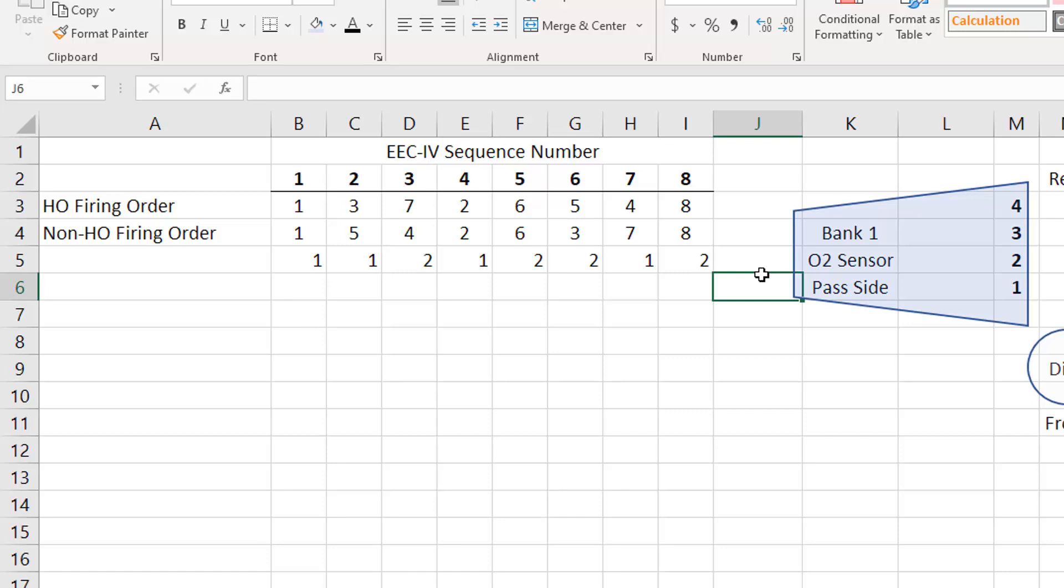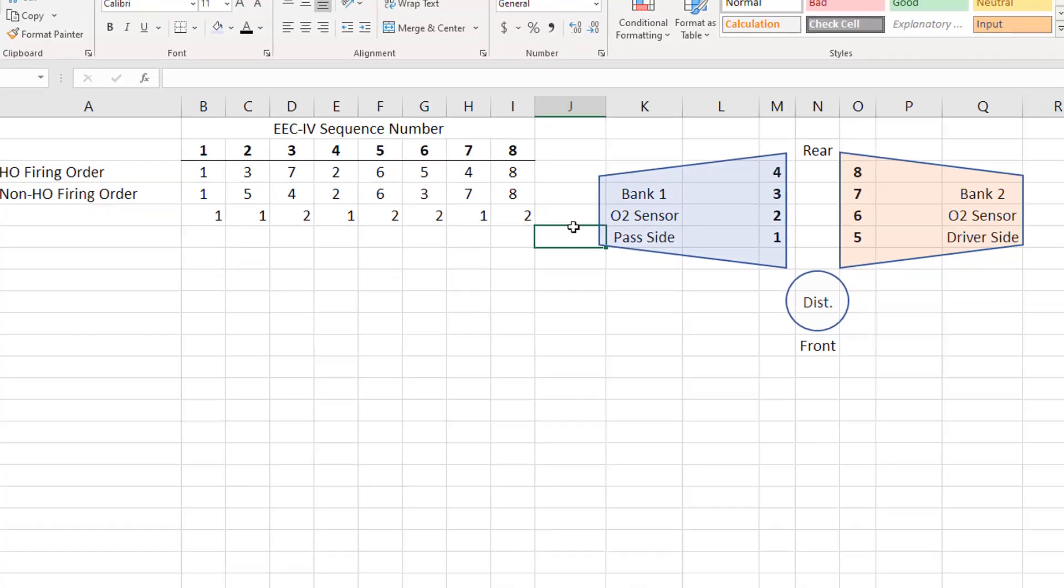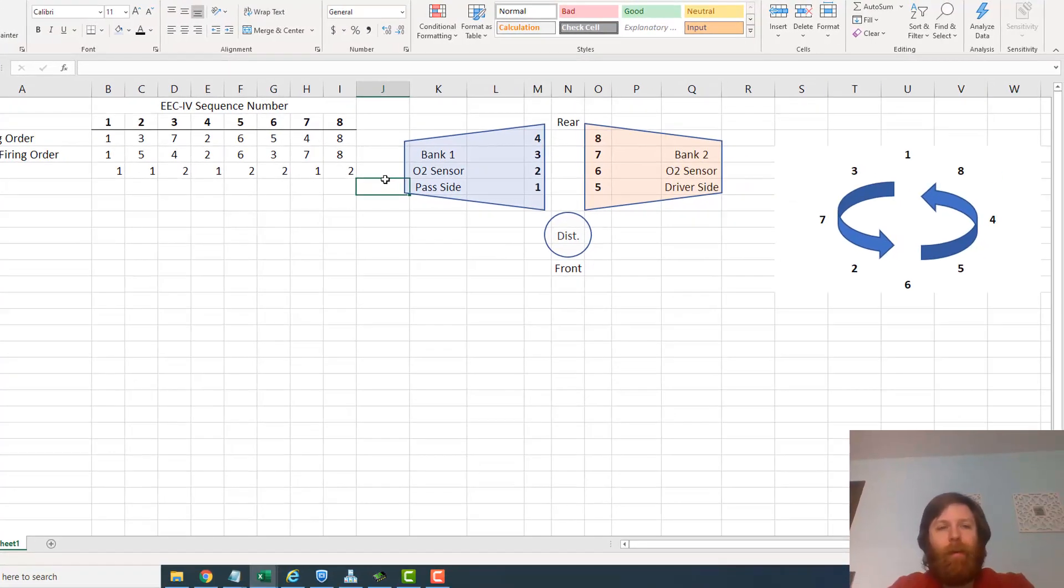Unless you're planning to run the car open loop and unplug the O2 sensors and hope that your tune is on point, I mean I guess you could do that. If you're running stock injectors, stock mass air meter, that kind of deal, you might actually get away with that - it might work out close. But if it's any kind of modified combo at all, don't run open loop. I mean there's a reason EFI exists, there's a reason oxygen sensors exist, there's a reason that you want that adaptive learning in play.